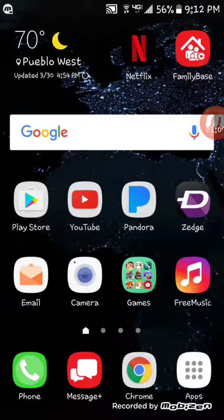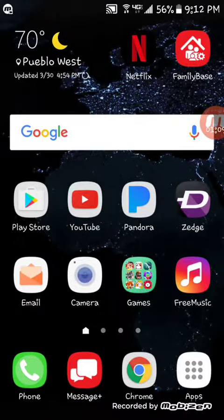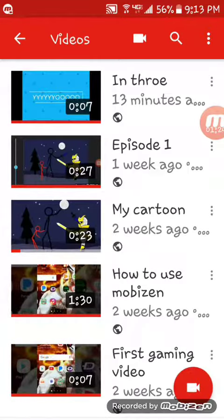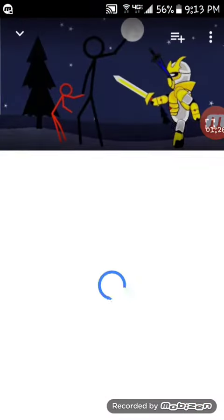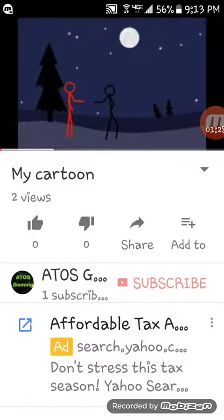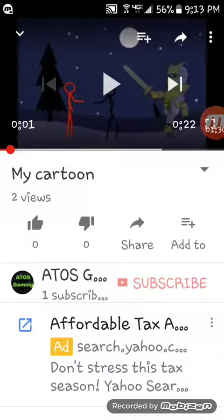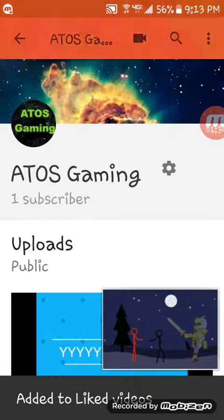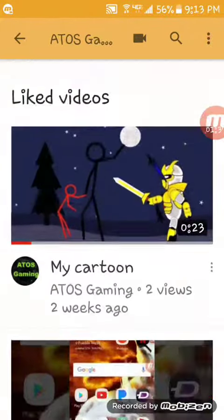If you could help me out — I only got one subscriber and zero likes. You could help me out by subscribing to my YouTube channel and clicking that like button.